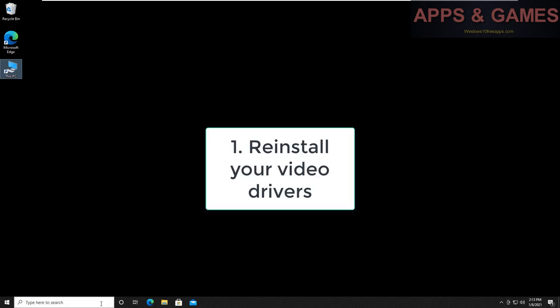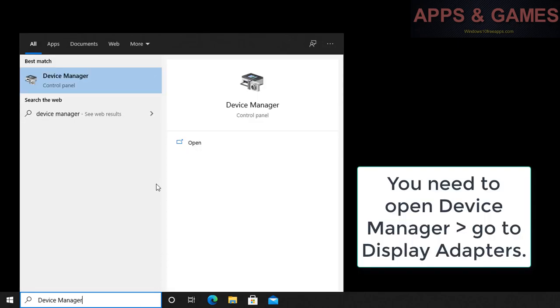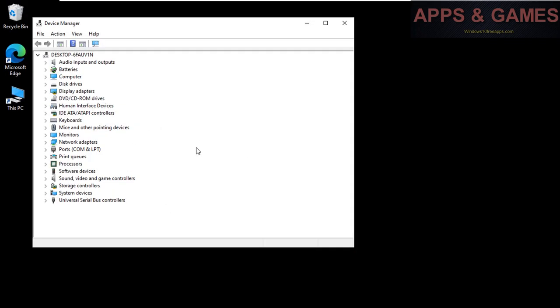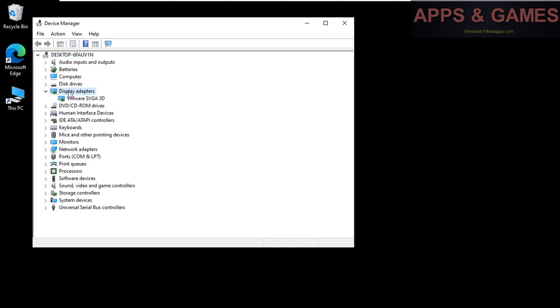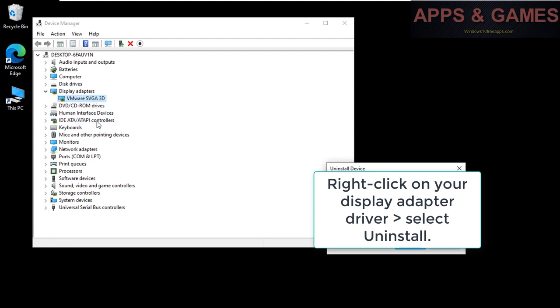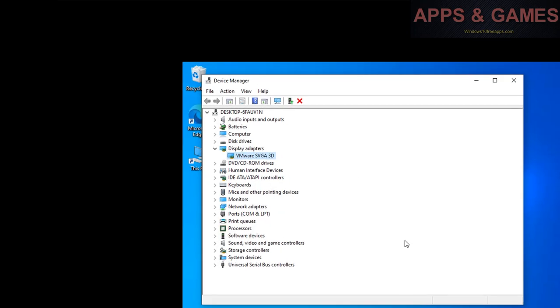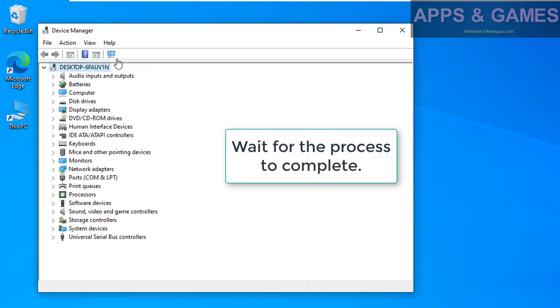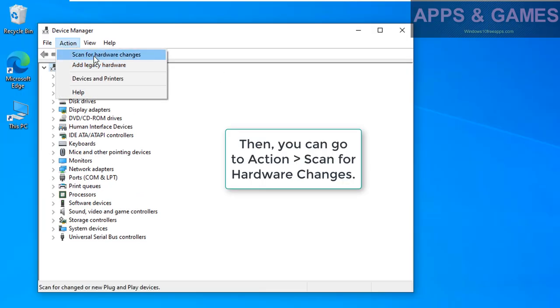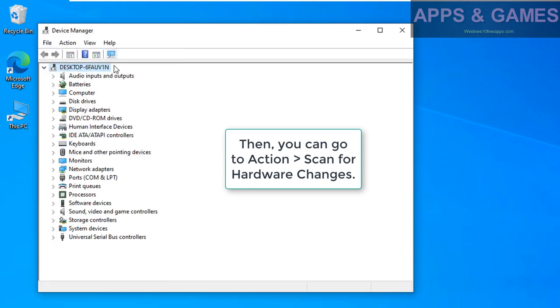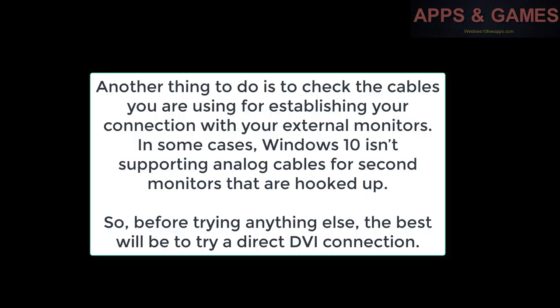1. Reinstall your video drivers. You need to open Device Manager, go to Display Adapters, right-click on your display adapter driver, select Uninstall. Wait for the process to complete, then you can go to Action, scan for hardware changes to check your hardware.